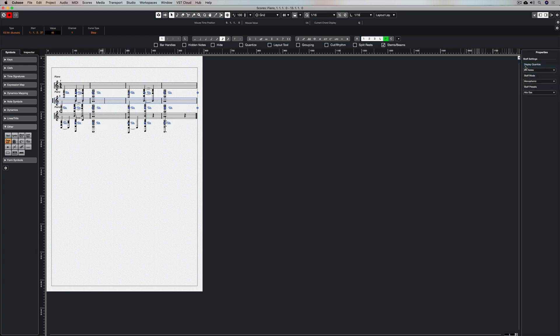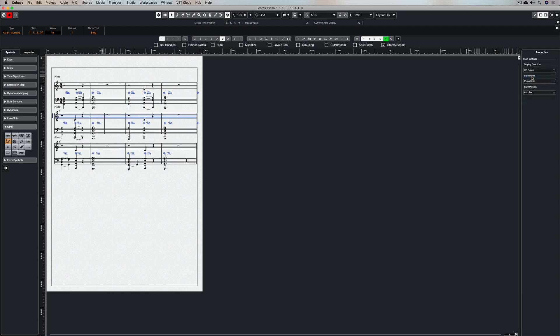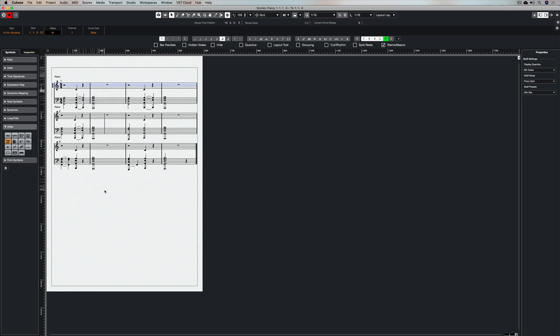The only problem is a piano should have a treble clef and a bass clef, so now I'm going to this drop down menu and I'm choosing piano split. Now I want to get rid of all my pedal markings, so I'm going to hold down shift and just click here or double click here, and that will highlight them all. And now I can simply hide them away from view so no one sees them.